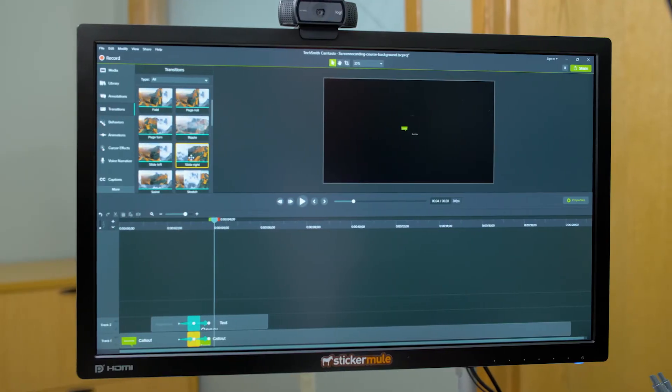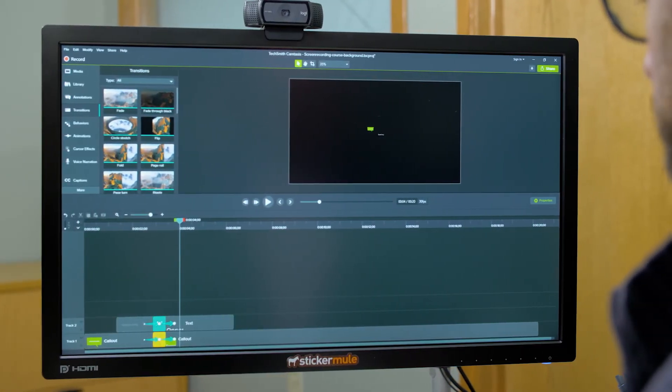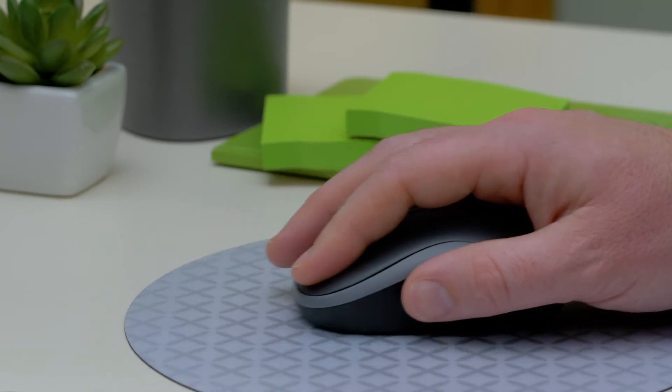Most video editors will provide several methods for removing parts of video clips. I'm using Camtasia for our demonstration, but other video editors will use similar approaches, though the terminology may be different. Most digital video editing tools are non-destructive, meaning that if you cut or delete portions of a video on your timeline, you've only changed your timeline and you haven't changed your original file, and you can restore anything that you've removed.